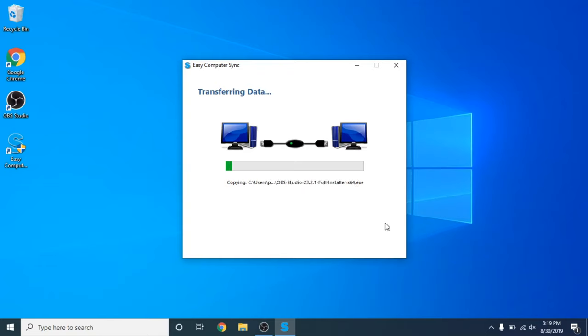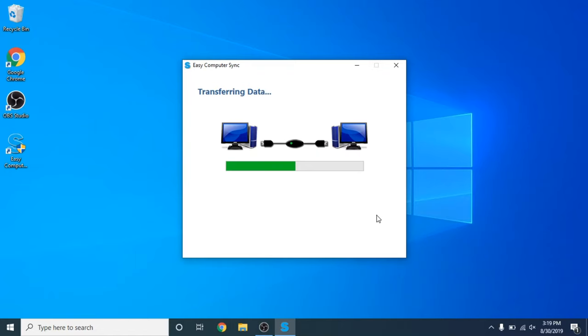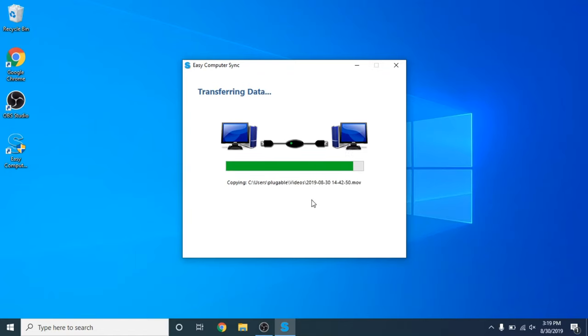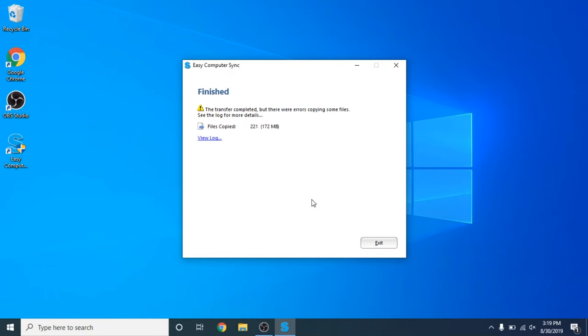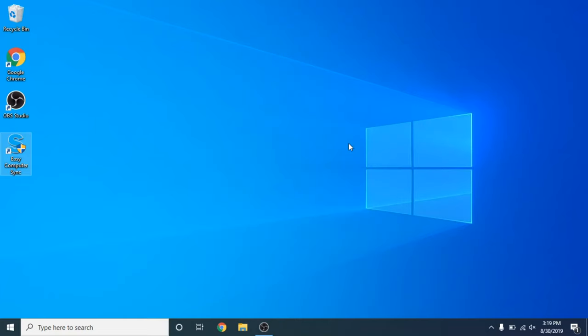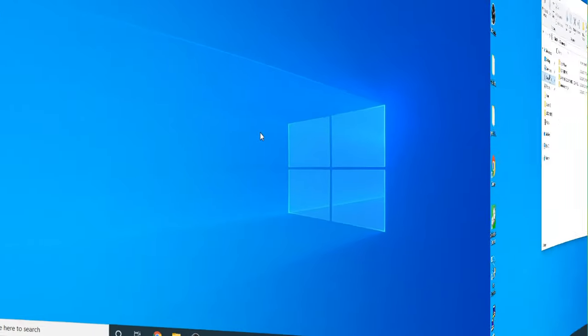Now one thing you do want to keep in mind is that you cannot transfer programs which are installed on your computers. You still have to use the original disks or installation files to install those programs. Now as you can see all those numbers and words flying by. All of these files are being transferred over to my new computer and you get this nice little conclusion here that says that it's finished and the transfer completed. It breaks down how many files were copied and the file size of all the data. So now you click exit out of the program and we can go over to our new computer.